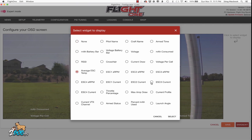These are all based off of BL-Heli-32 ESC telemetry. So you have to have that BL-Heli-32 ESC hooked up and set up for this, and it'll tell you your RPMs and your current for each individual ESC. Throttle percentage is where your throttle stick is at.